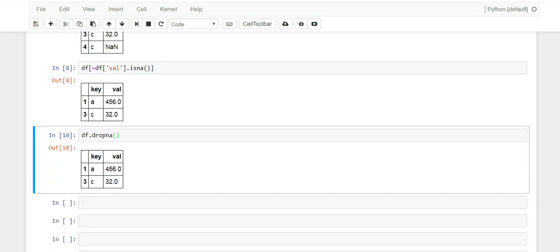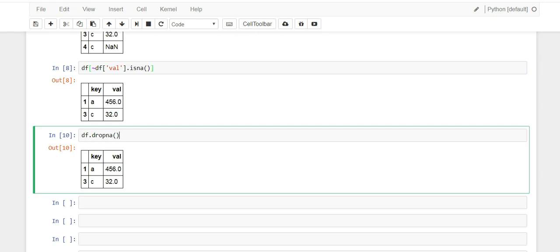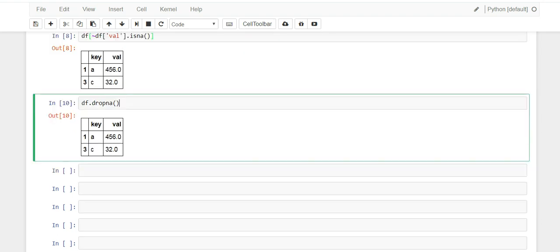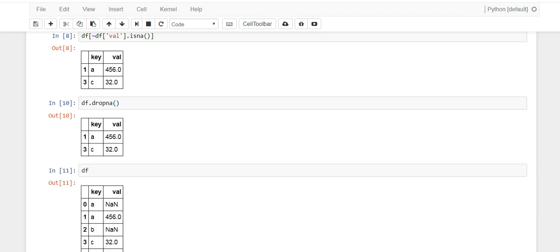And when you run it you'll see that it drops the null values automatically. So this is equivalent to this, but it is just much cleaner. All right, so that's how you identify missing values and that's how you do it in pandas.